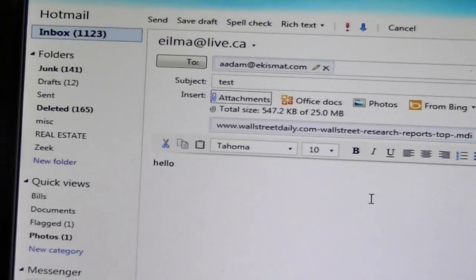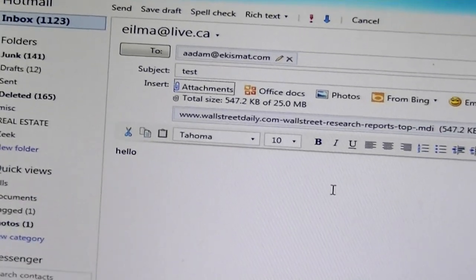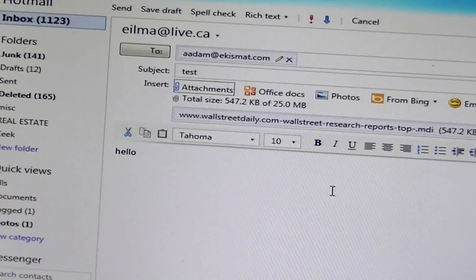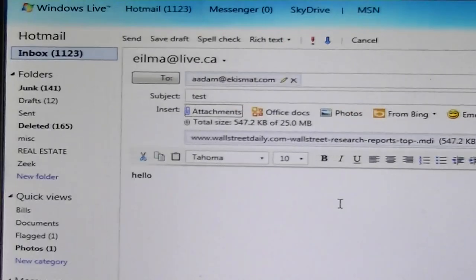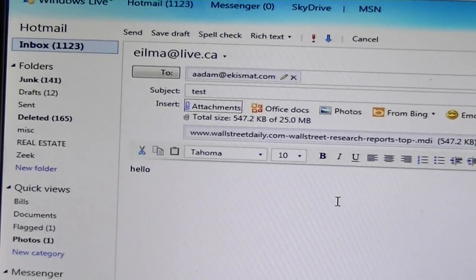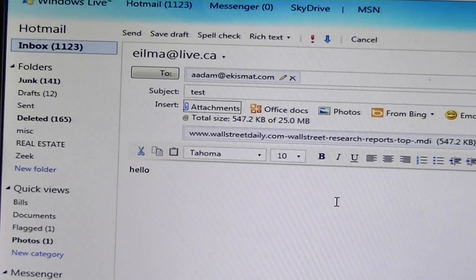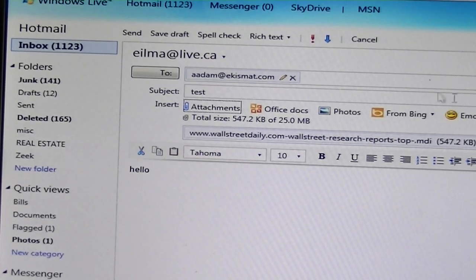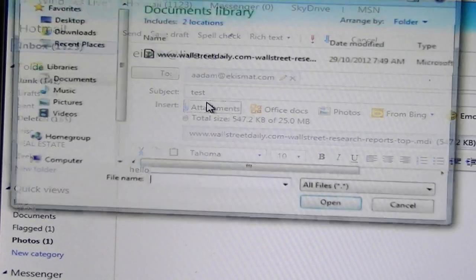That document was stored in your Documents folder on your computer. When you save a document, it will be saved on your computer in the Documents folder. There is a Documents folder. Let's go back again and click to add another one — click Attachment.